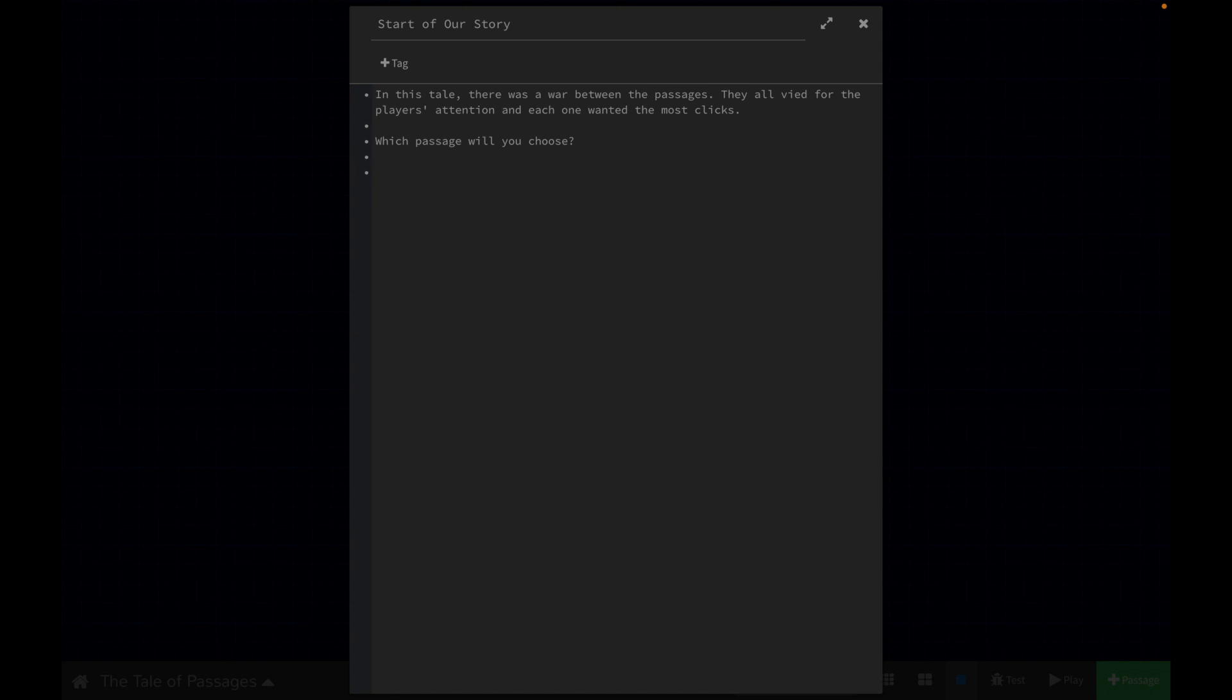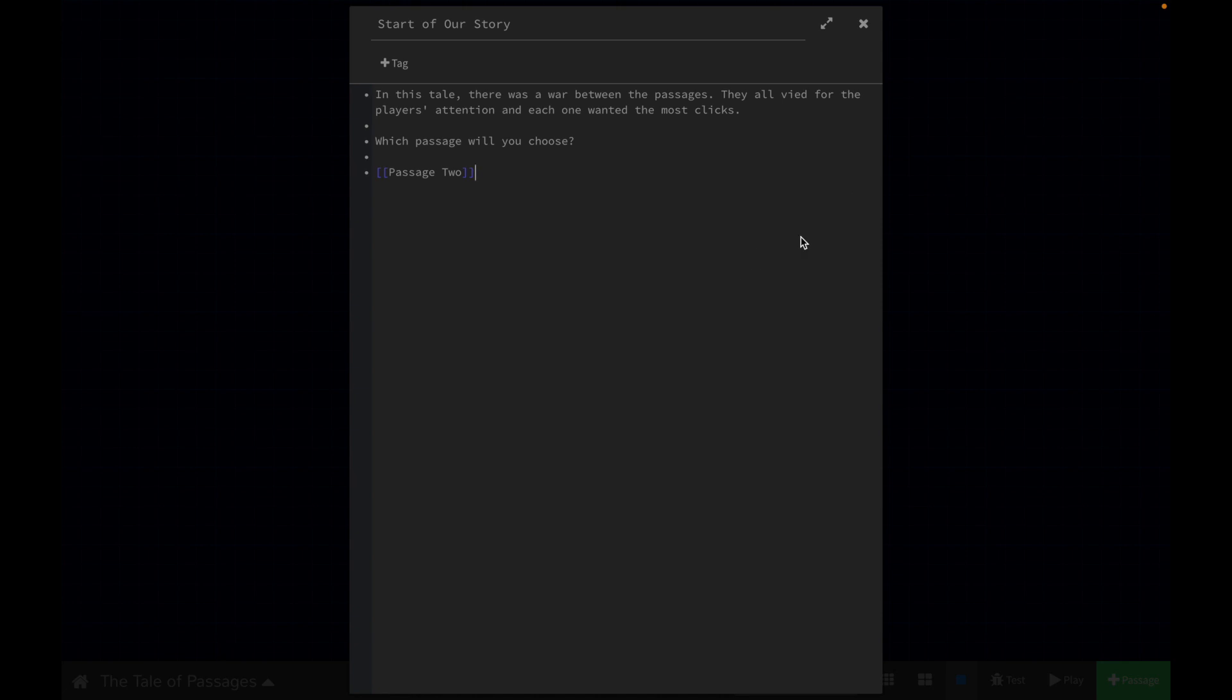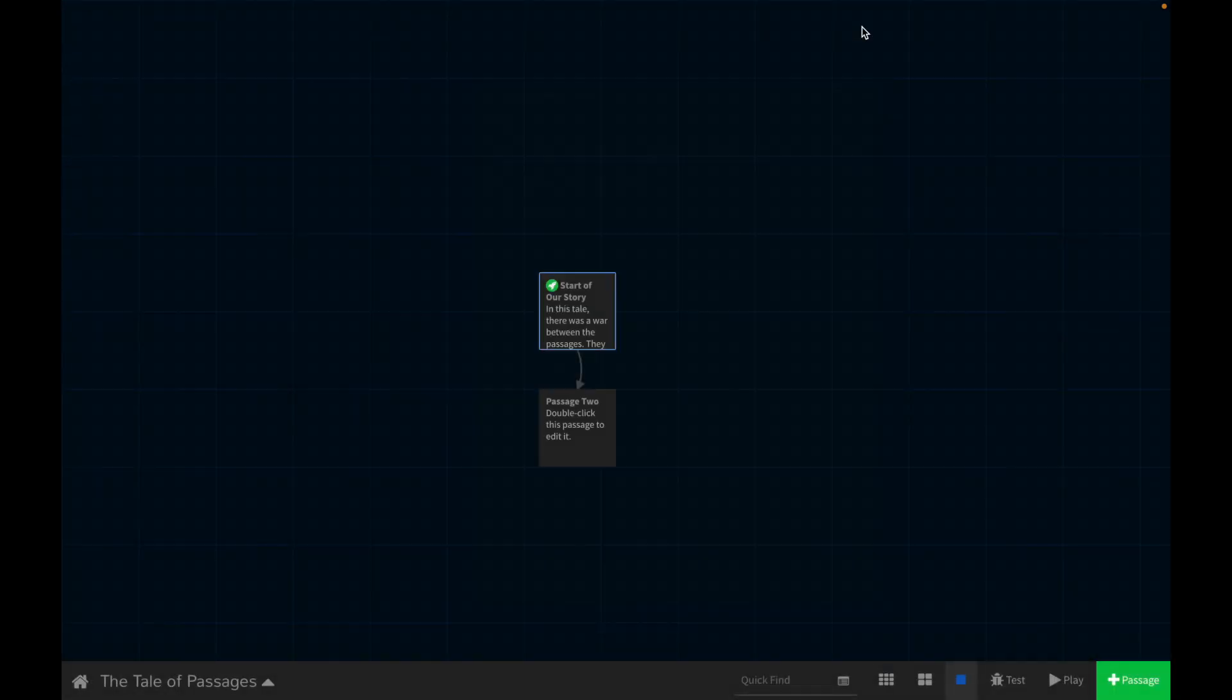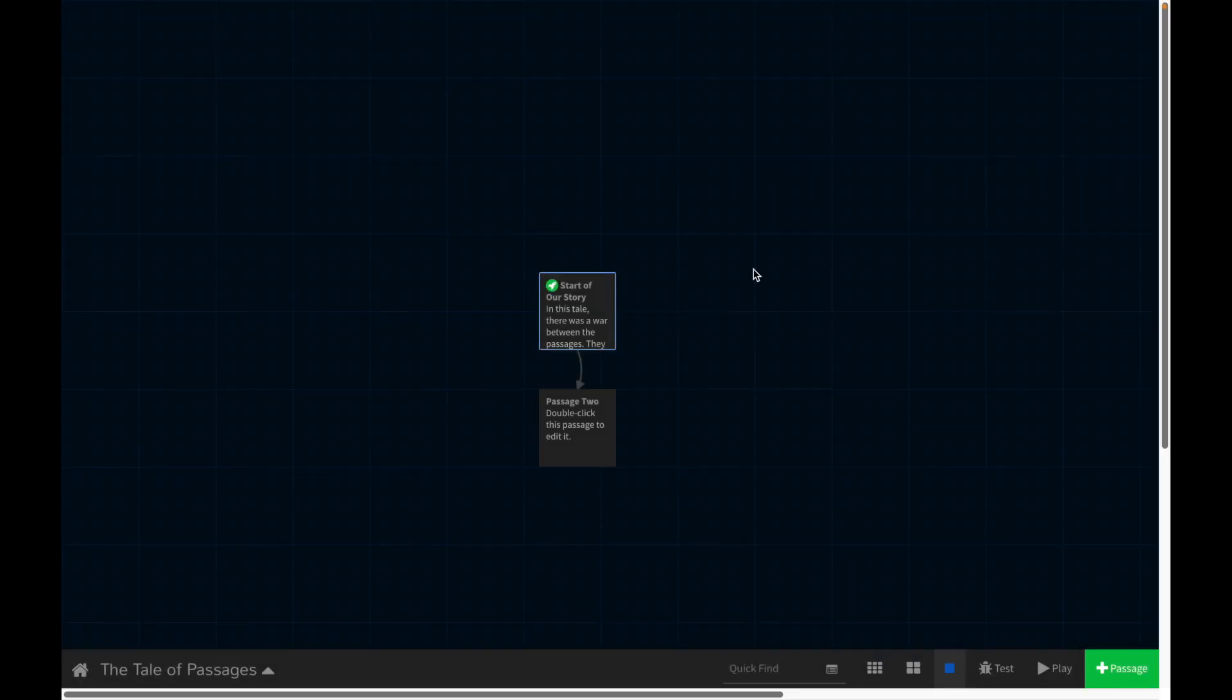So basically the way you do that is you start with two open brackets. So this is how we're going to tell Twine that we want a second passage. So we're on the first passage, we want the second passage. And you can put kind of whatever you want here. I'm just going to say that this is passage two just for the sake of simplicity. Let's close that and see what happens.